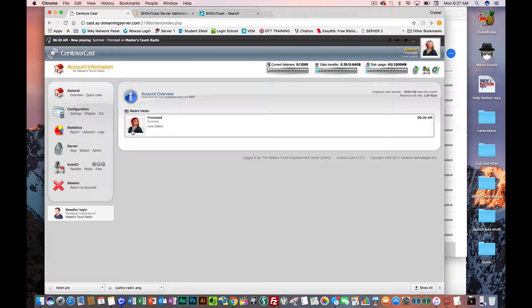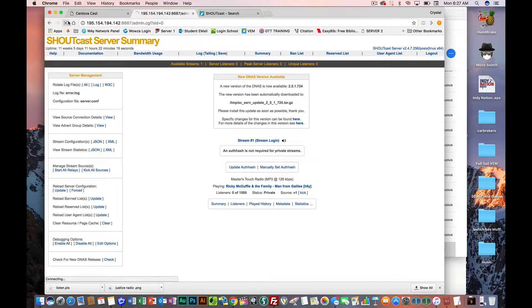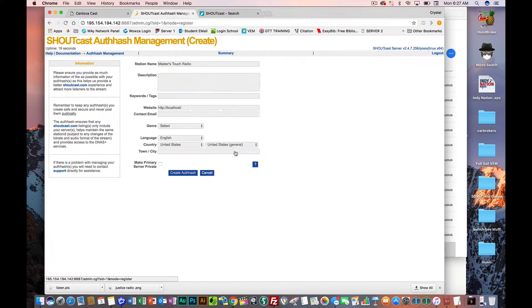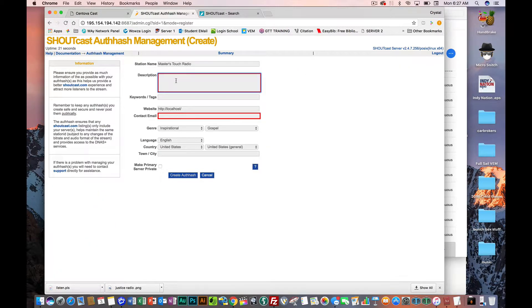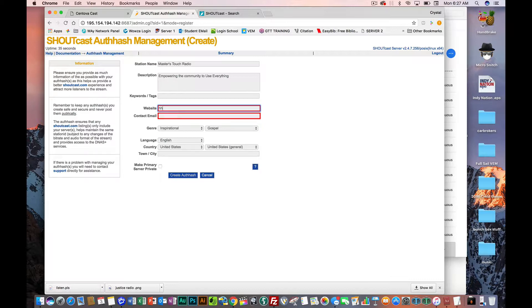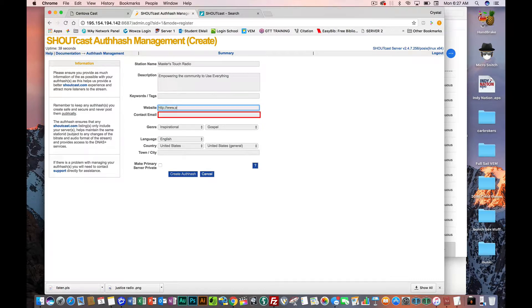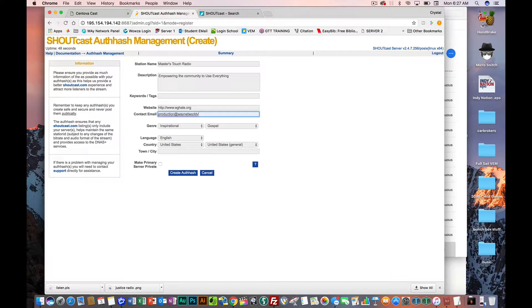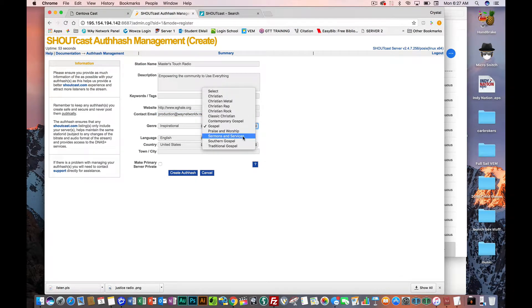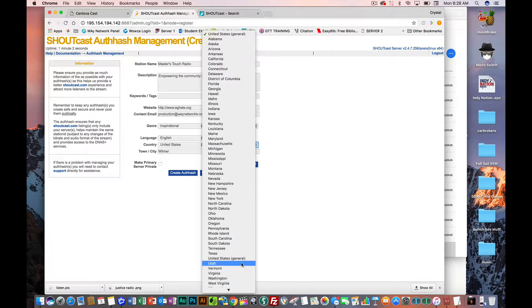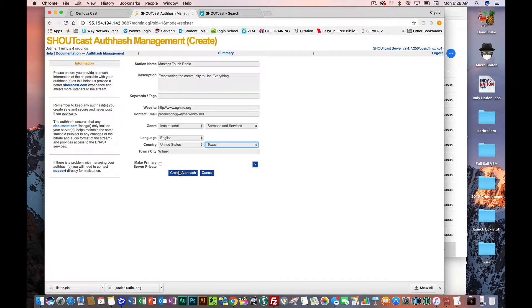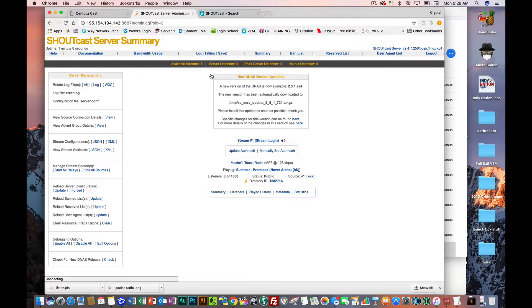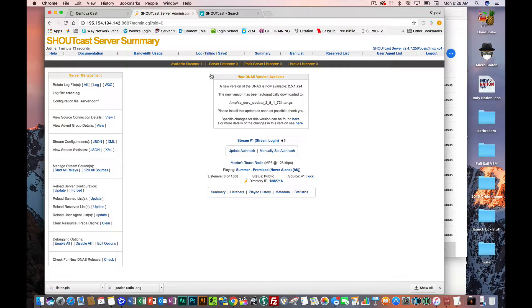If you don't restart the server then you're not going to get that listing like you need because it has to be a public so the other server can access it. Now the stream has restarted successfully. And there, so when I go here and I should be able to do this now. This is empty, so we're going to create that Master's Touch Radio and empowering the community to use everything, then contact, oh website actually I'm gonna put. So we're going to put inspirational sermons and services, then we're going to go name Wilmer. And put we're in Texas, then create.